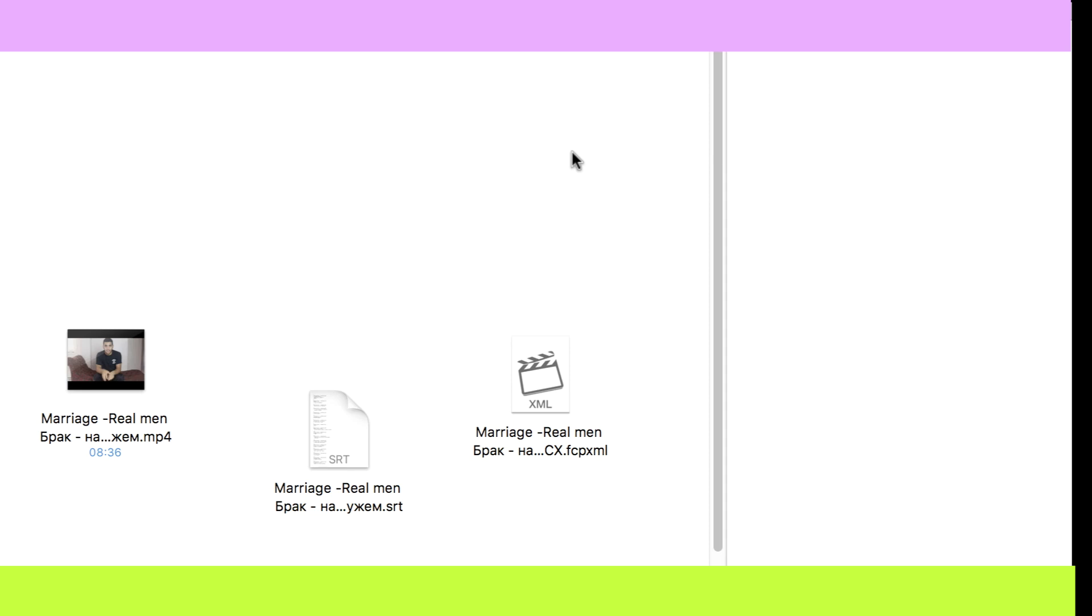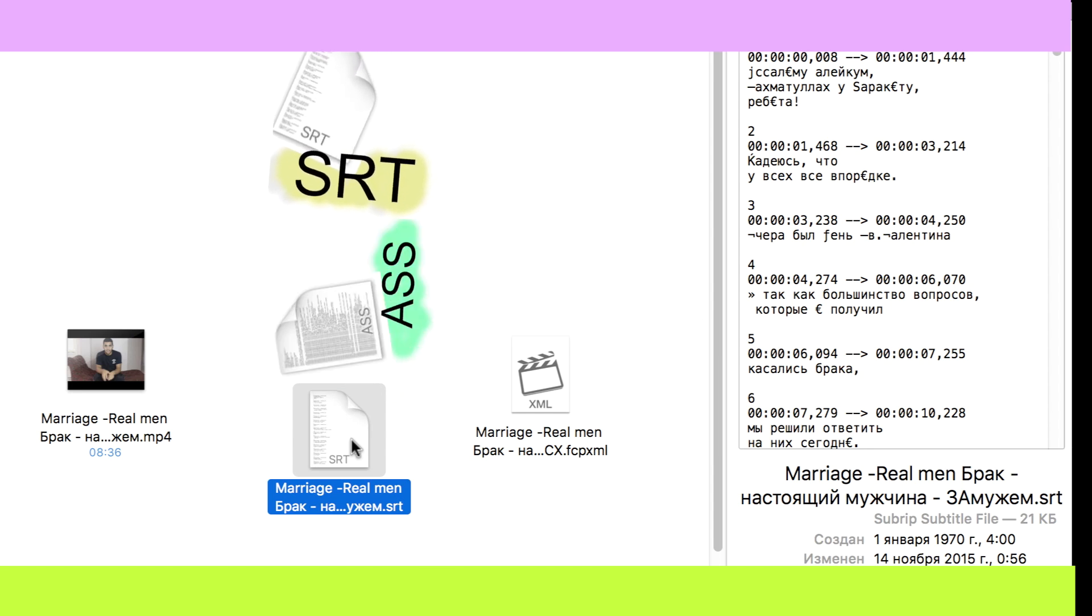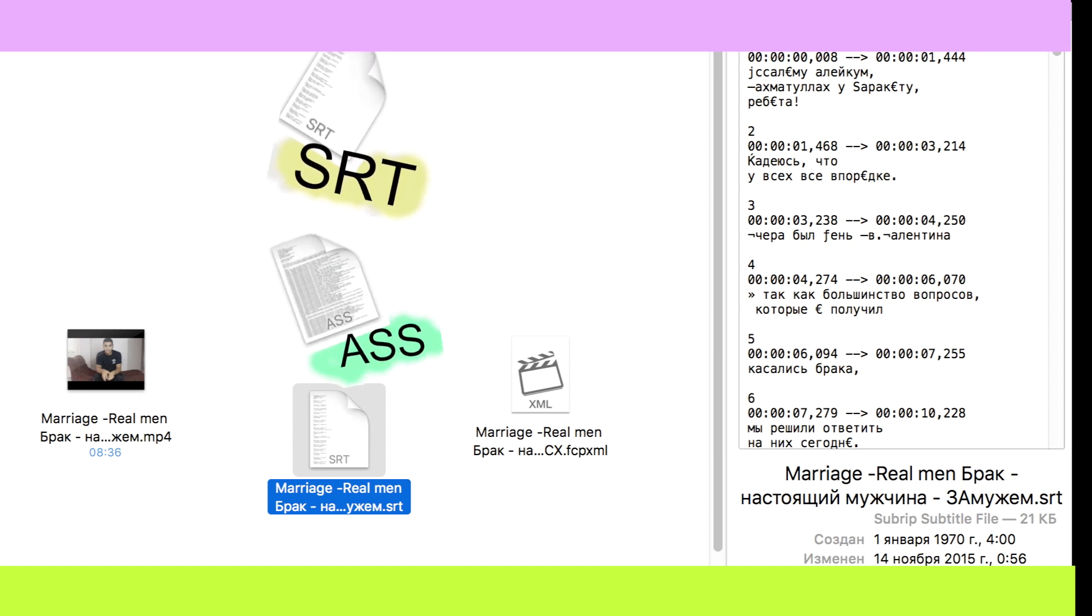Hi guys! Today I'm gonna show you how to edit subtitles in SRT format or any other common one in Final Cut Pro X.